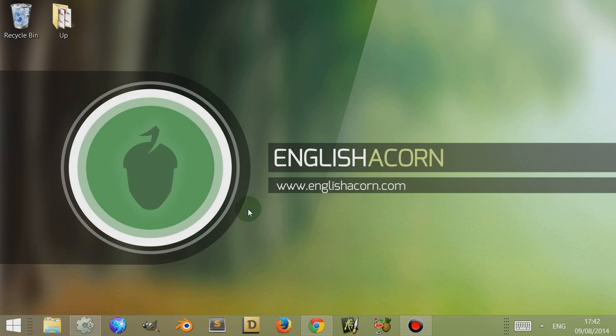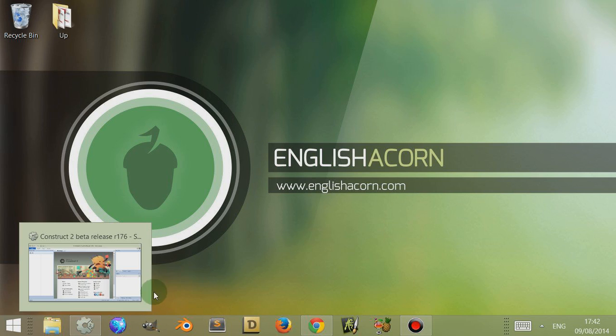Hi, I'm Adam from Englishacon.com and today in this video we're going to look at blends in Construct 2.